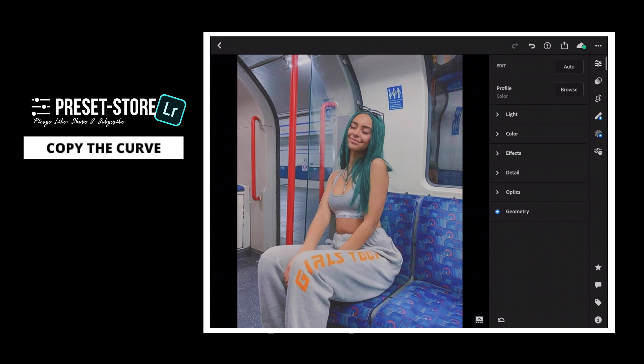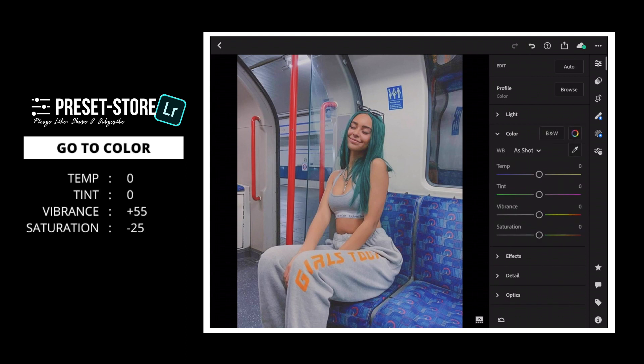Now, go to Color. Vibrance to plus 55. Saturation to minus 25.